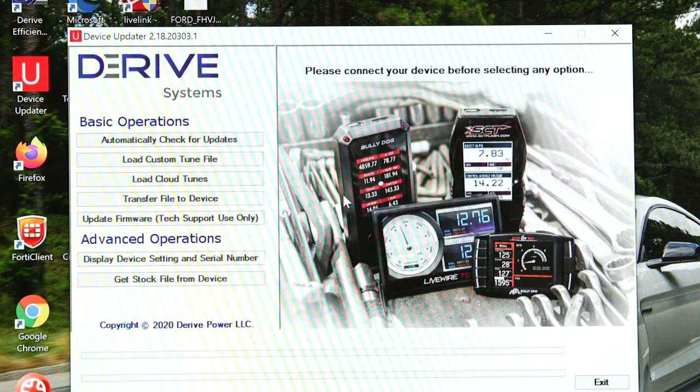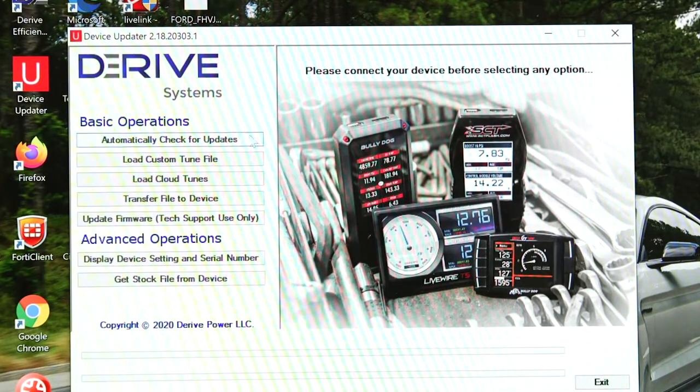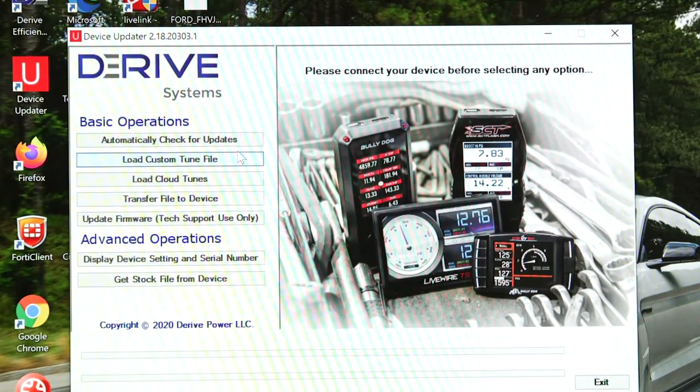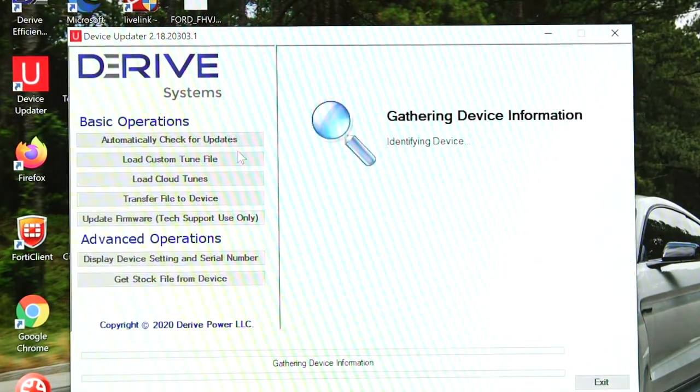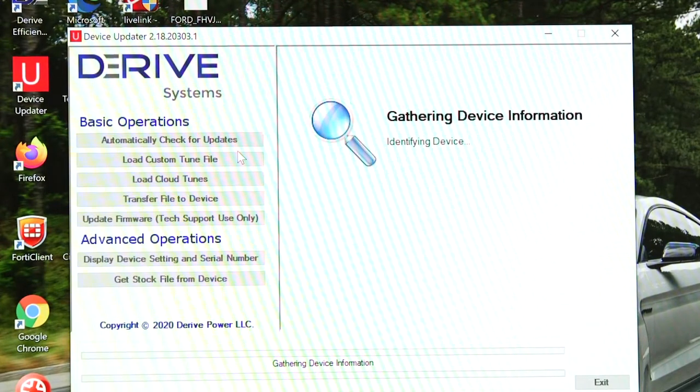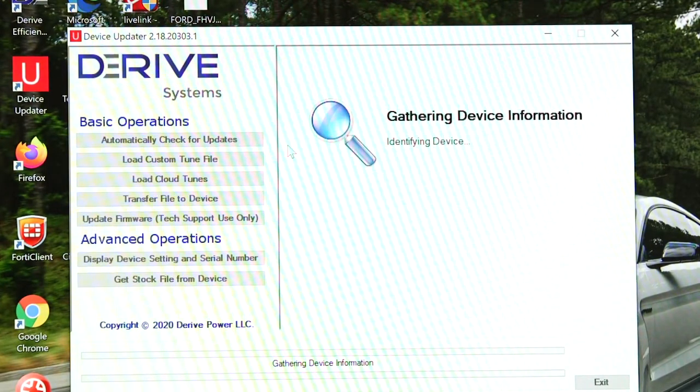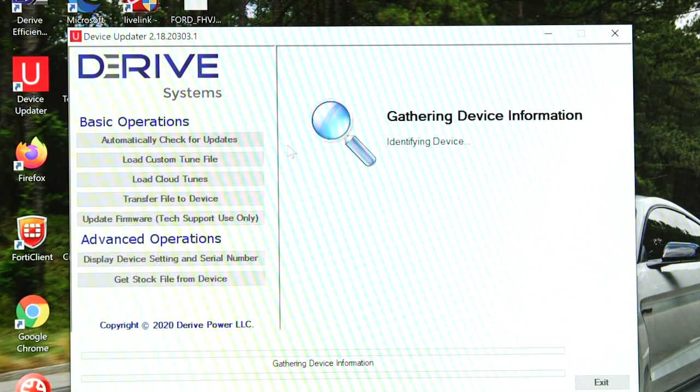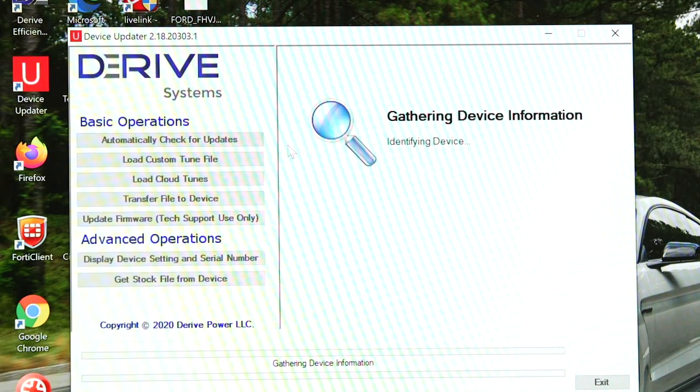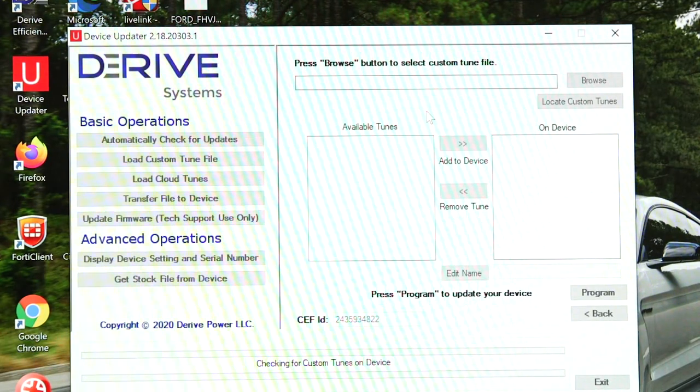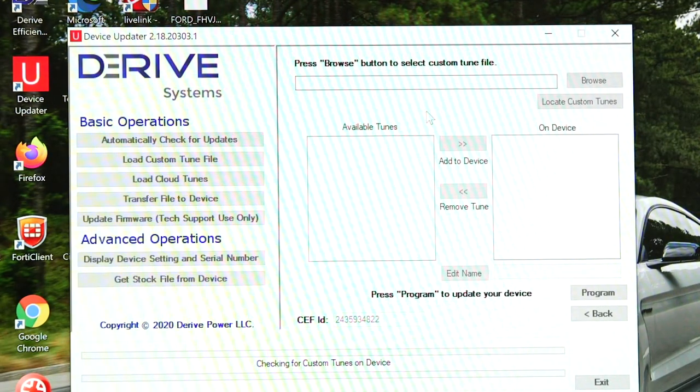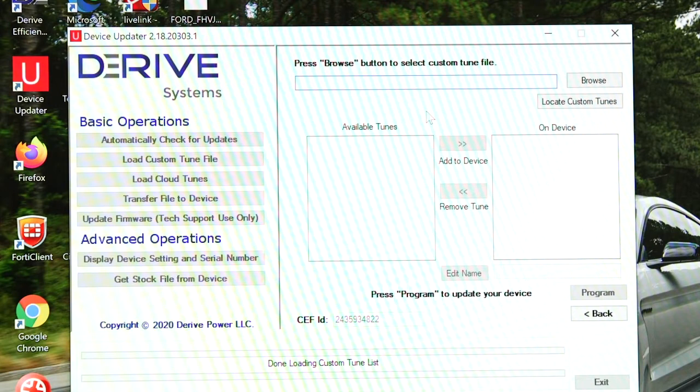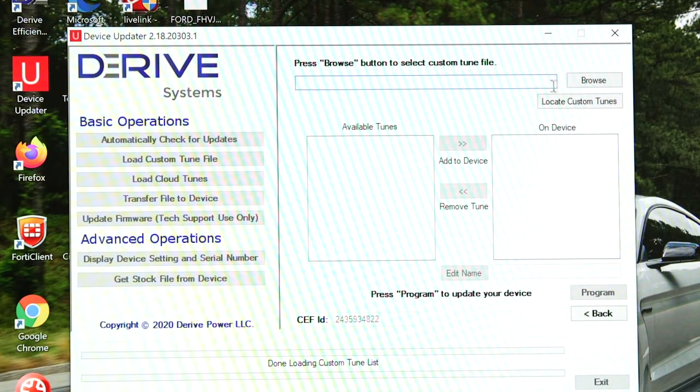So first thing we want to do is go ahead and choose load custom tune file, which is the second option over there on the left on device updater. Once we choose that, it's going to communicate with the device and then you can see up the top right you just browse for your custom tune file.